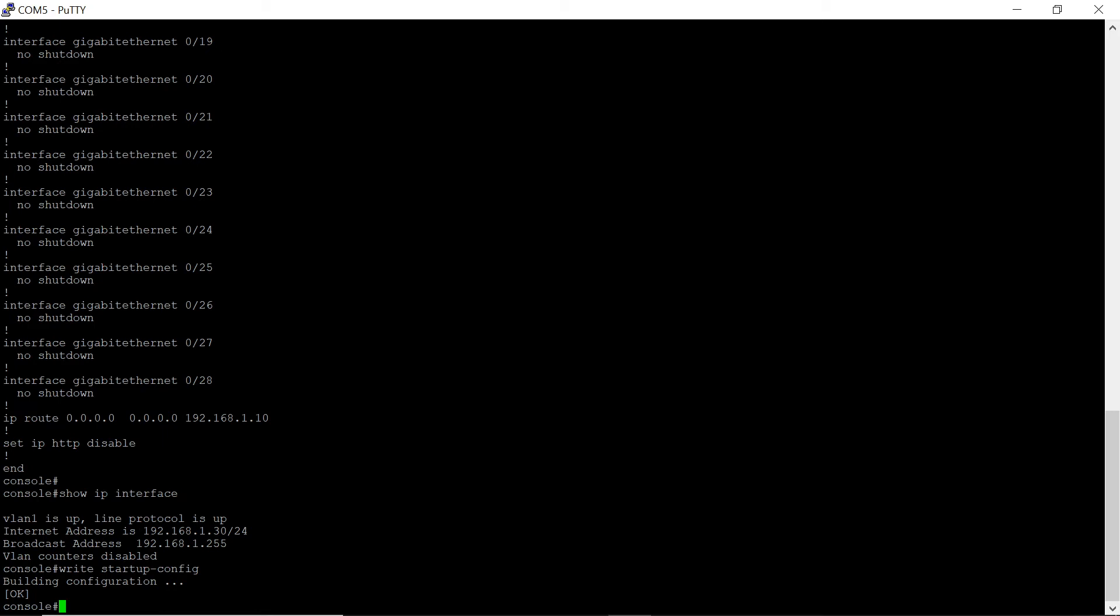You can also save the configuration to the remote TFTP server. To do this, use the copy command. To save the running config to the TFTP server, enter the command copy running config.